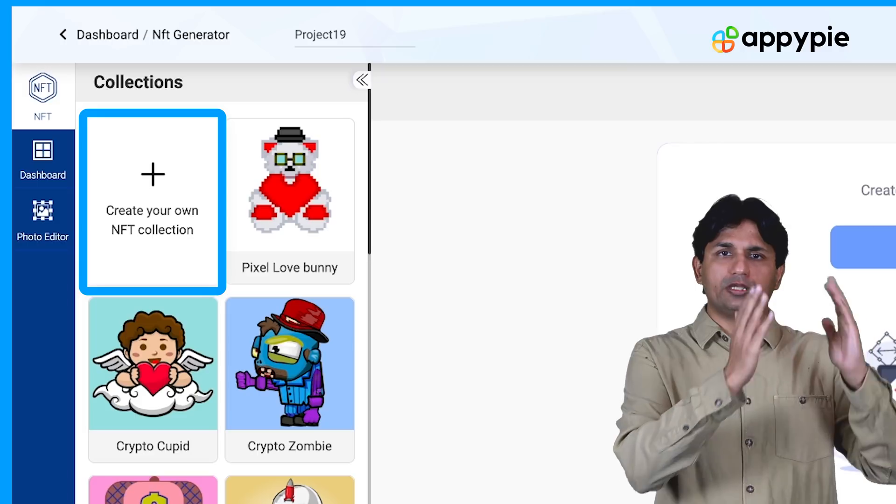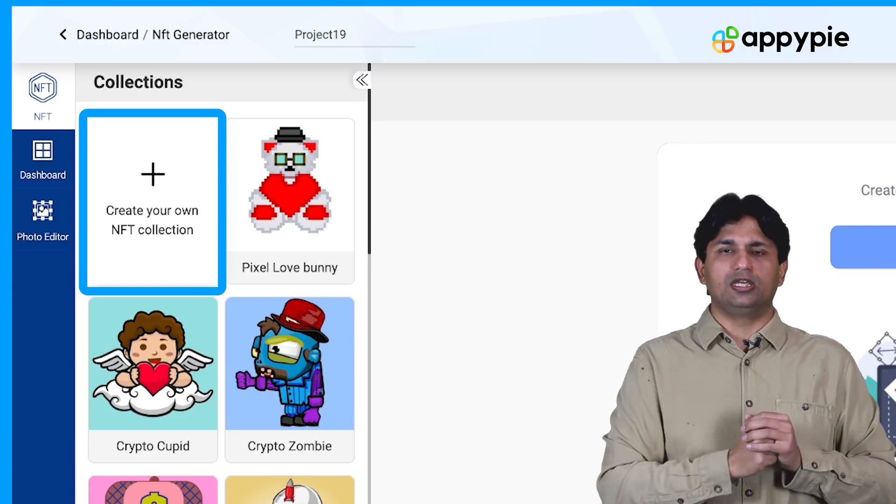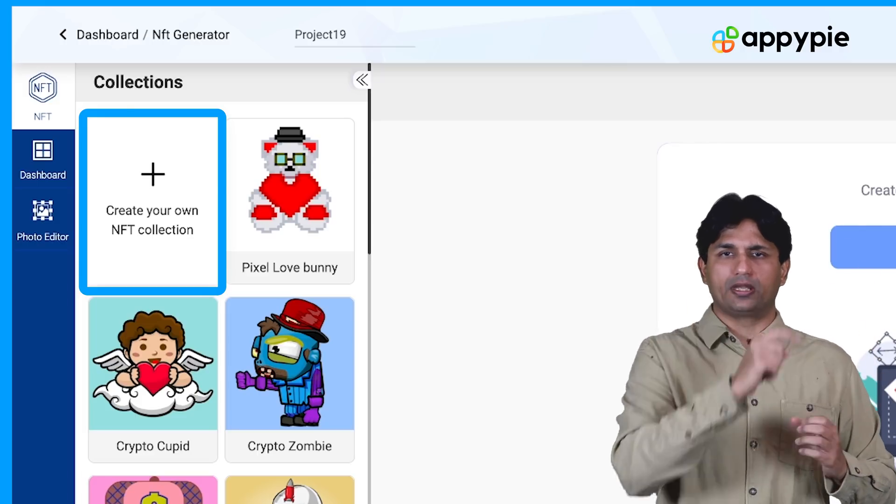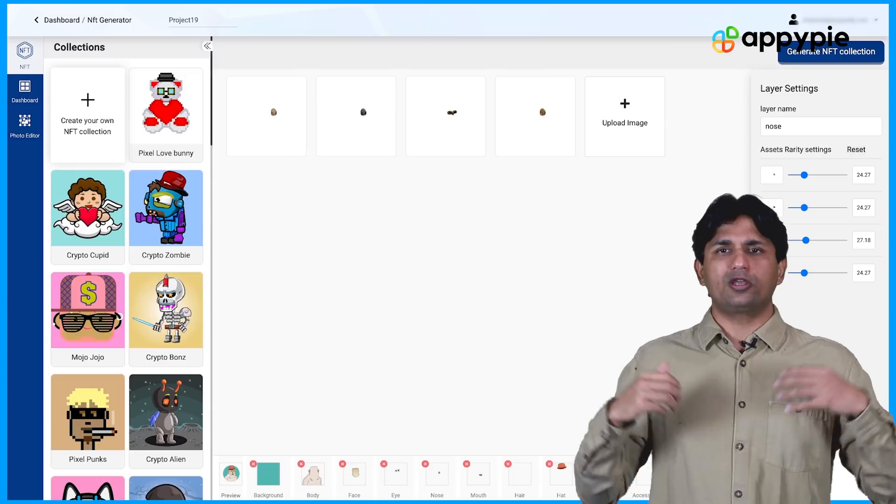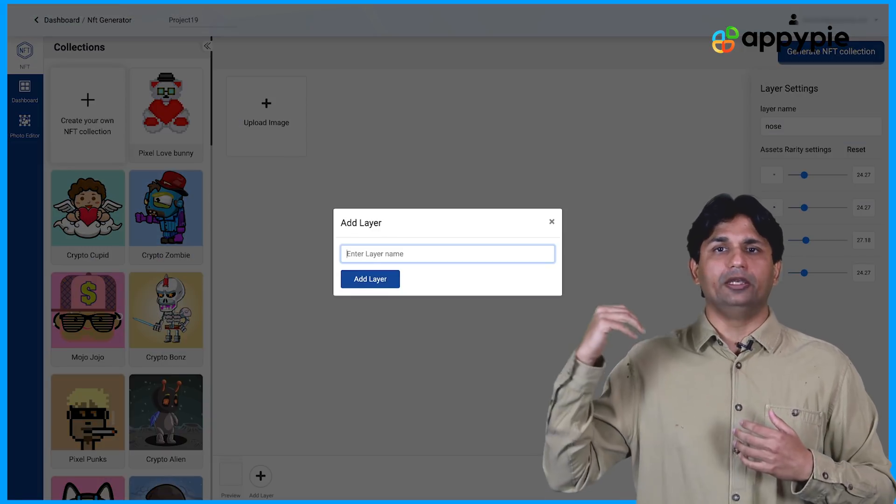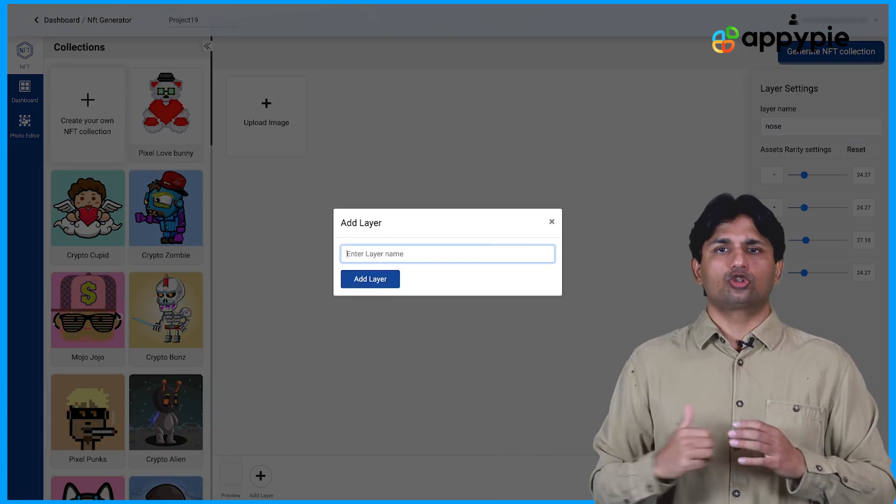So the first option on the left side, you'll see create your own NFT. You need to click on that. Once you have done that, you'll be asked to add a new layer.